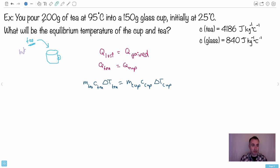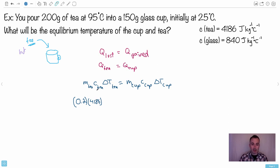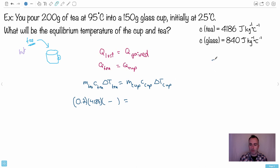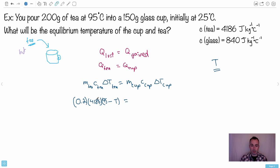The mass of the tea is 200 grams = 0.2 kg, and the specific heat capacity of tea is 4186. For ΔT, the sneaky part is figuring out which temperature is larger. Since we know the equilibrium temperature T will be less than 95°C, we write ΔT_tea = (95 − T), keeping the larger value first so the number stays positive.